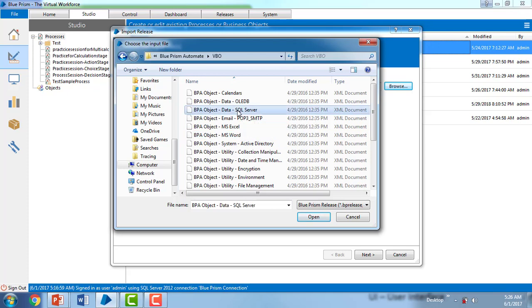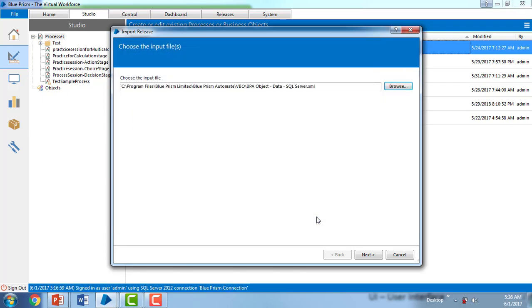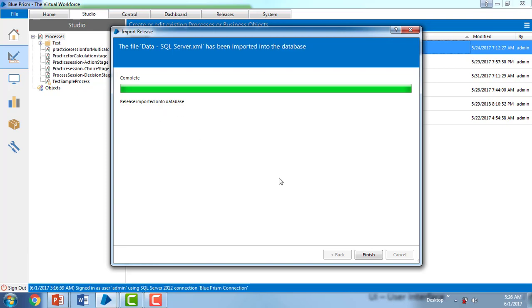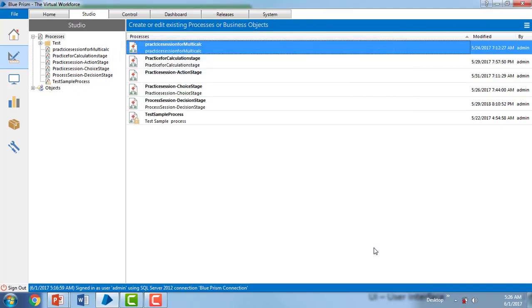Click on Open. And if you see, you have selected the file and you're going to get the XML files. And then click on Next. Once it has been completed, it's imported successfully. Click on Finish. Then you can see the objects or VBOs are there on your screen as Data SQL Server.